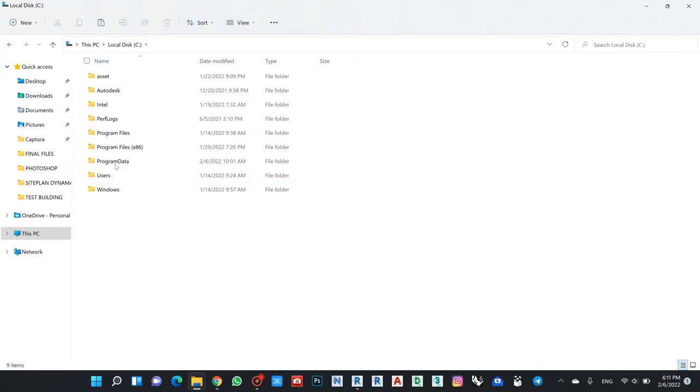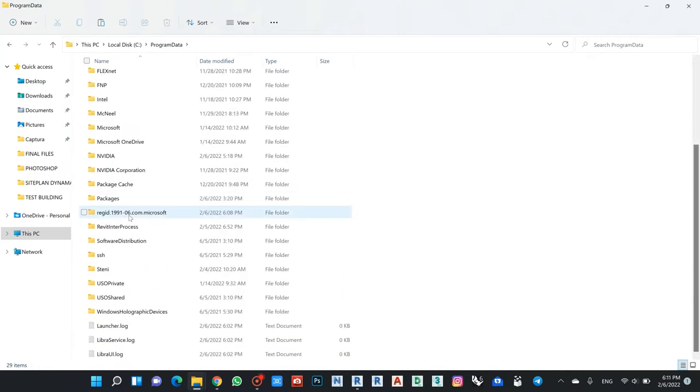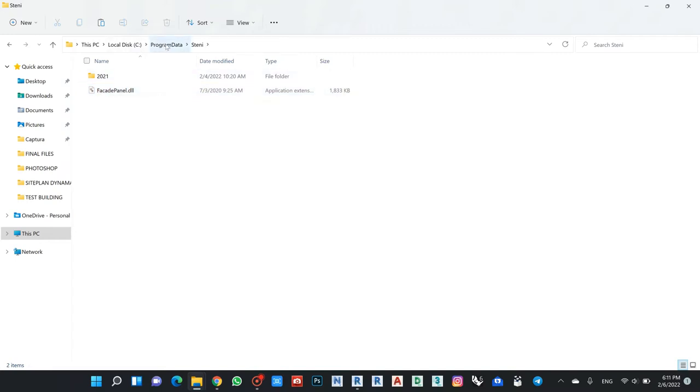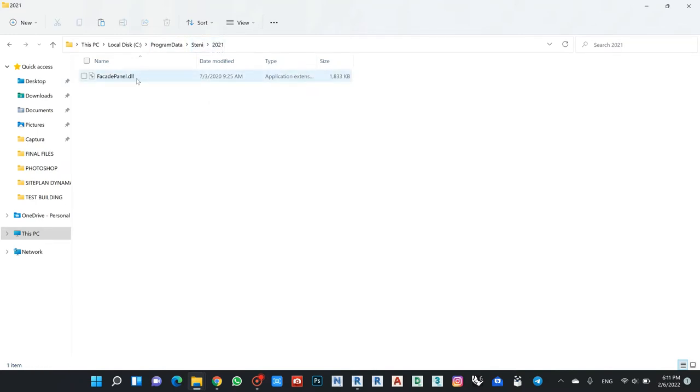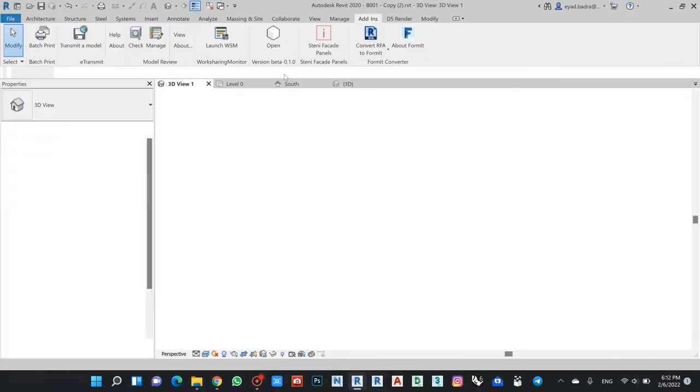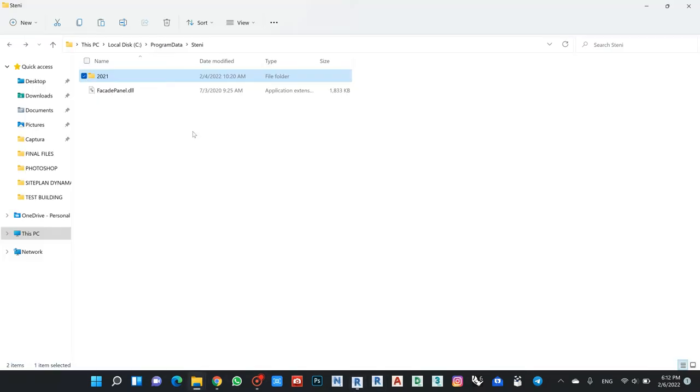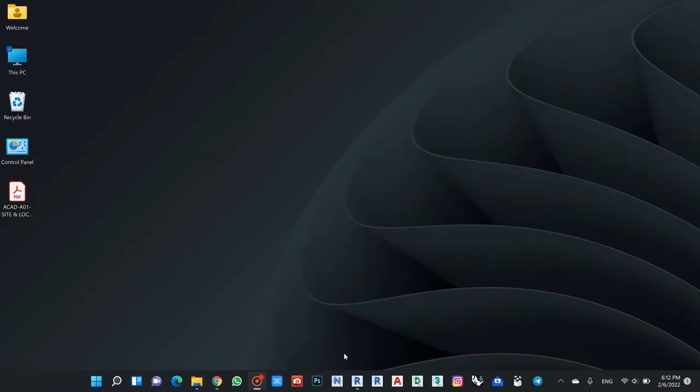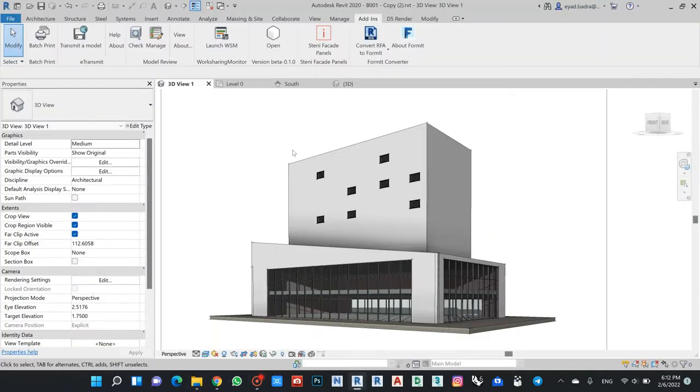This is very important because we had to try until we made this work. If you open Program Data, which should be hidden in your PC but you can unhide it, from Program Data you will find Stent. This is the default path that it sets up, but Revit doesn't accept it. Revit needs Program Data, Stent, then 2021, and then the DLL file.